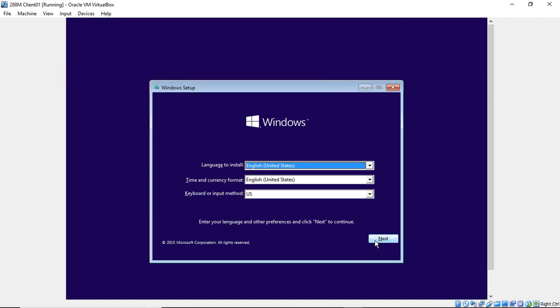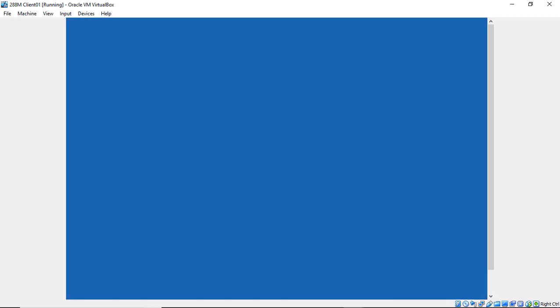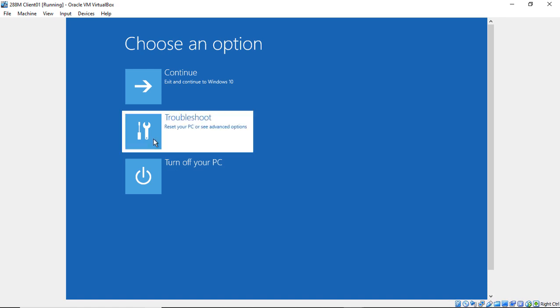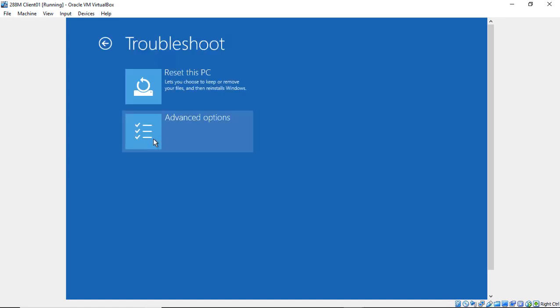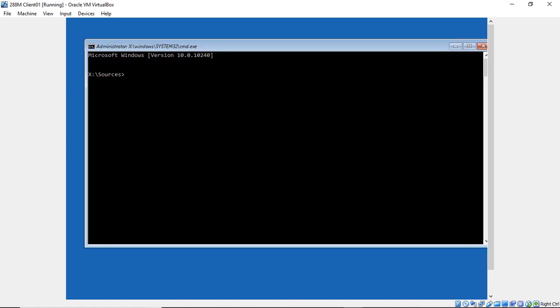Let's click Next, then click on Repair Your Computer. Now we see the option to troubleshoot. Click on Troubleshoot, then Advanced Options, and then we want to go to command prompt. A few buttons to click to get to the command prompt.